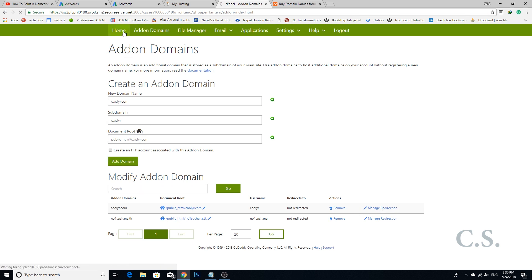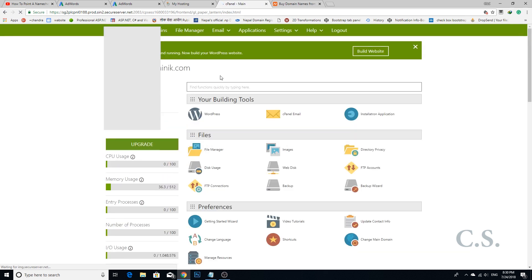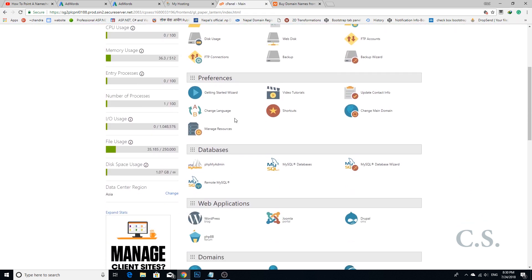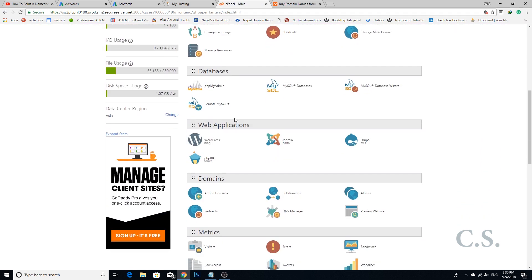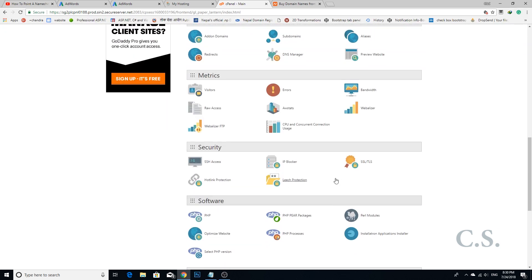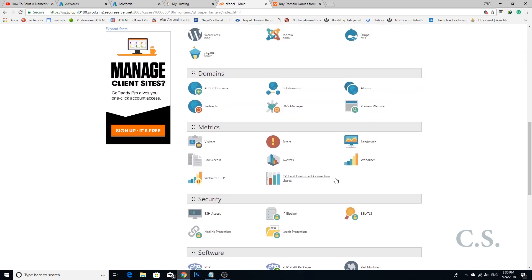Step 4: Go to the home section of your cPanel and search for DNS manager. Click DNS manager.